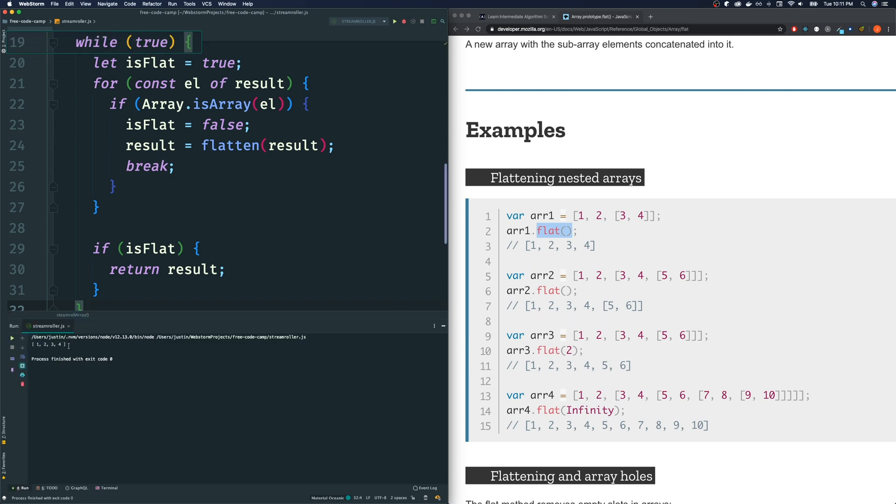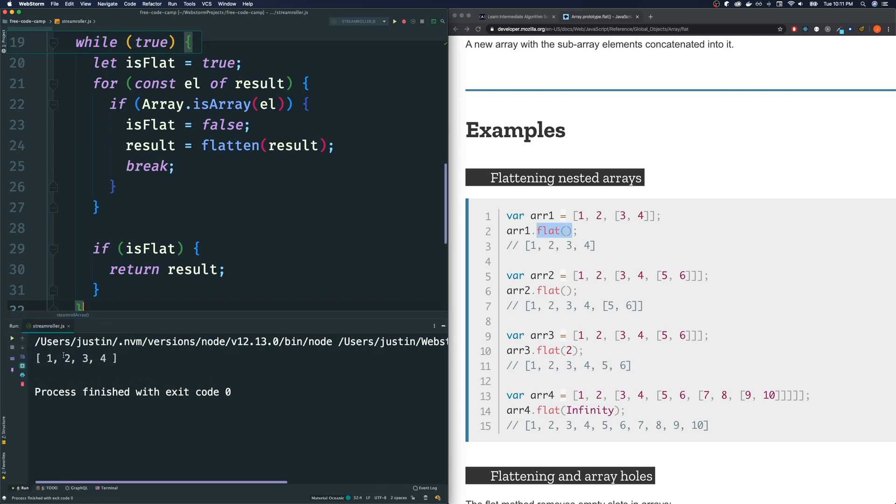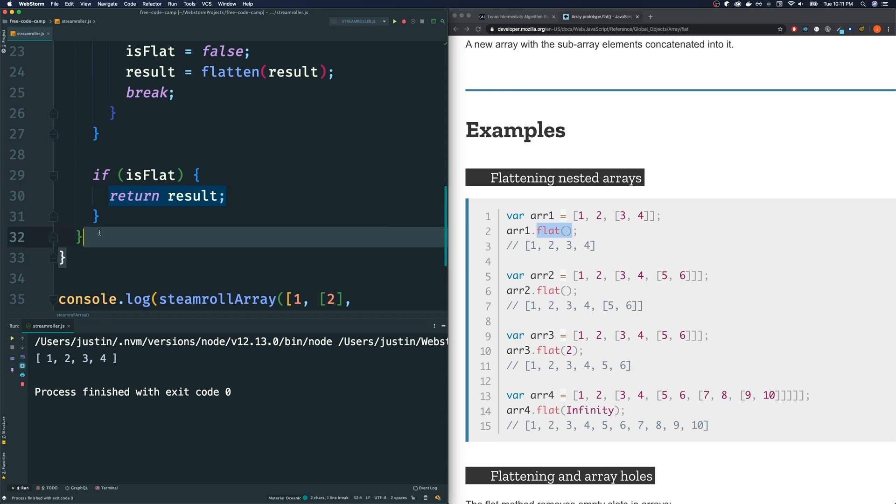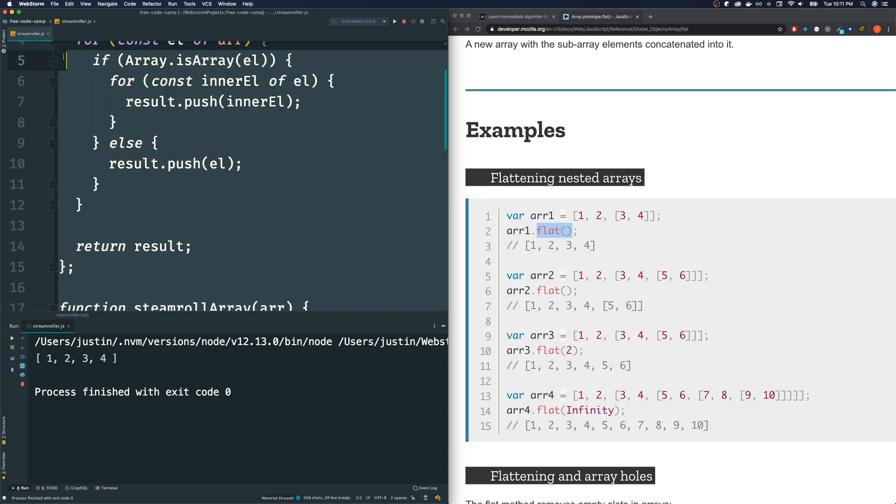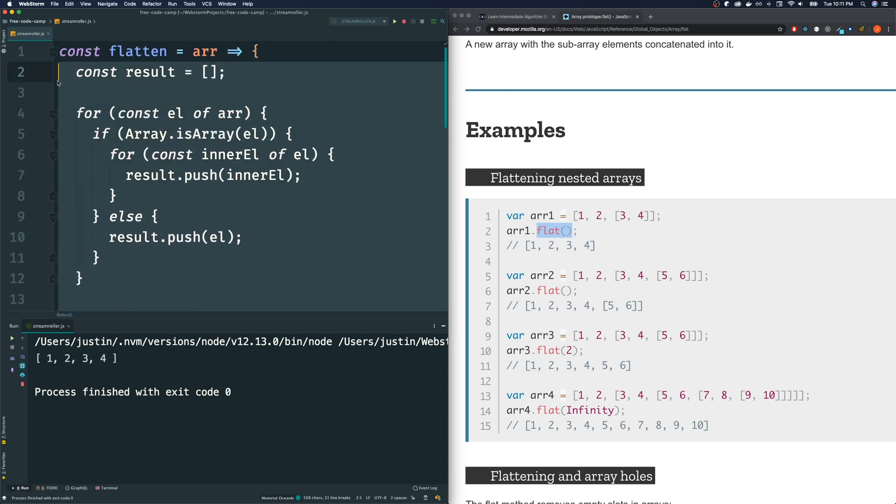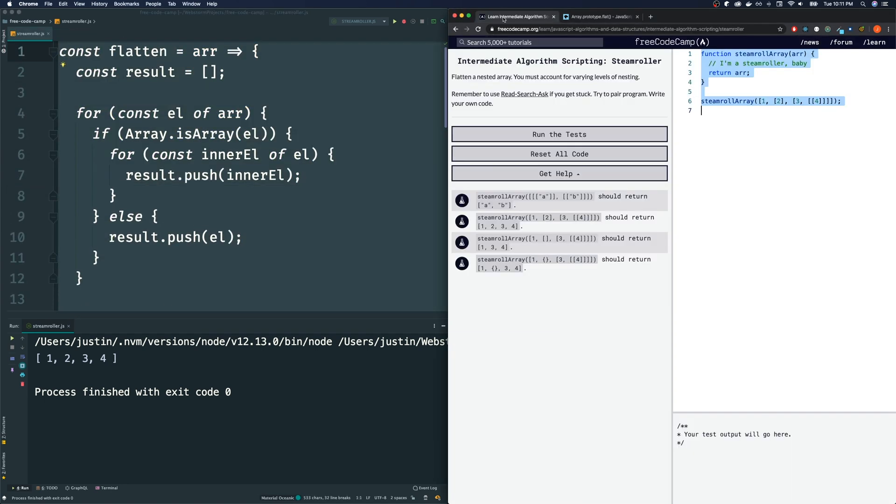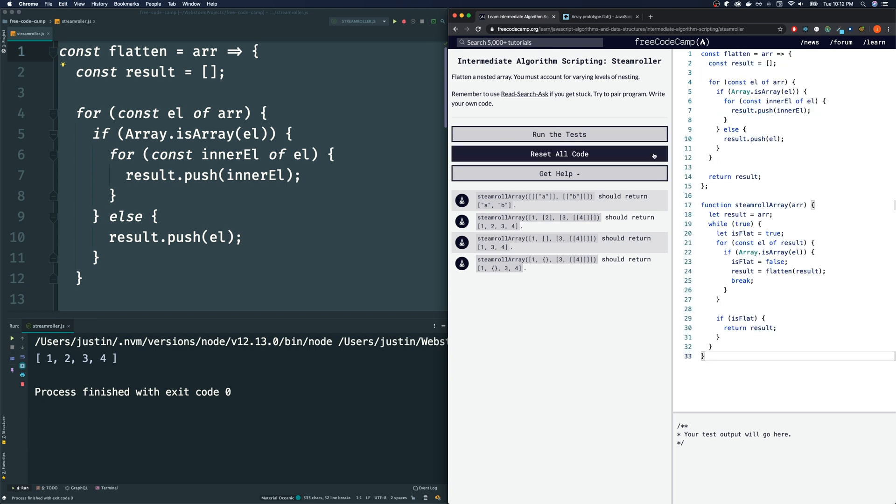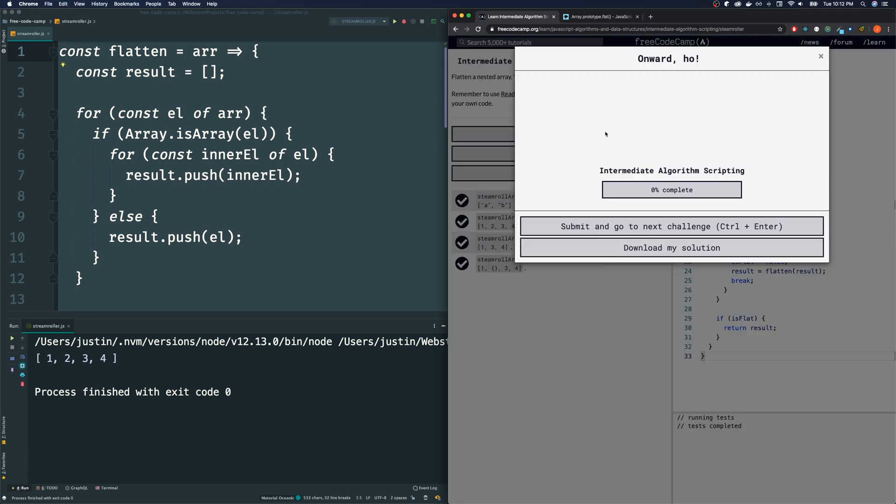Run it. And it appears that it does. Let's see if FreeCodeCamp likes the solution. Let's make sure we copy both functions. Come to FreeCodeCamp, paste this in, run the test, and it passes.